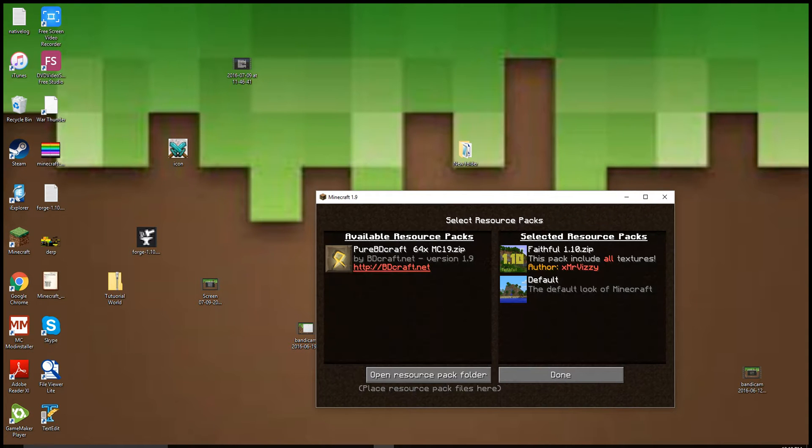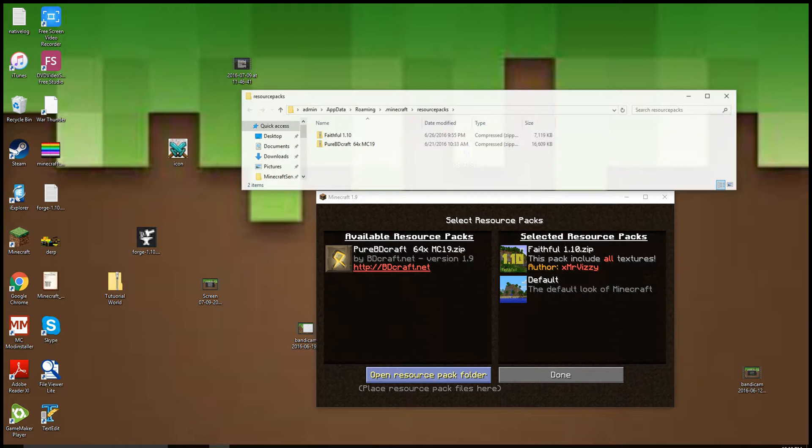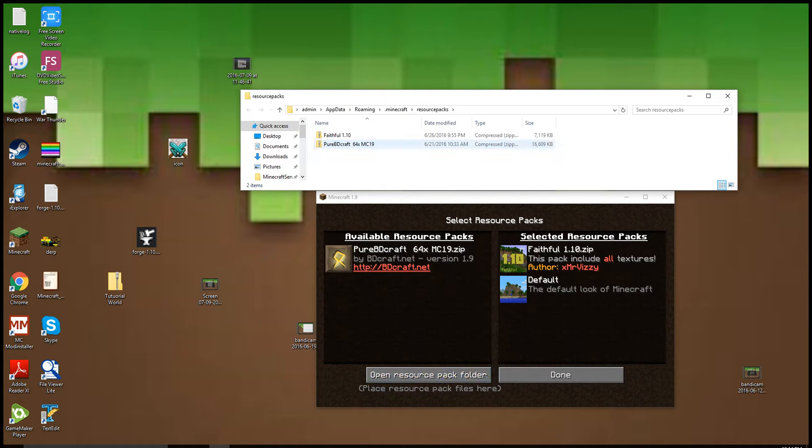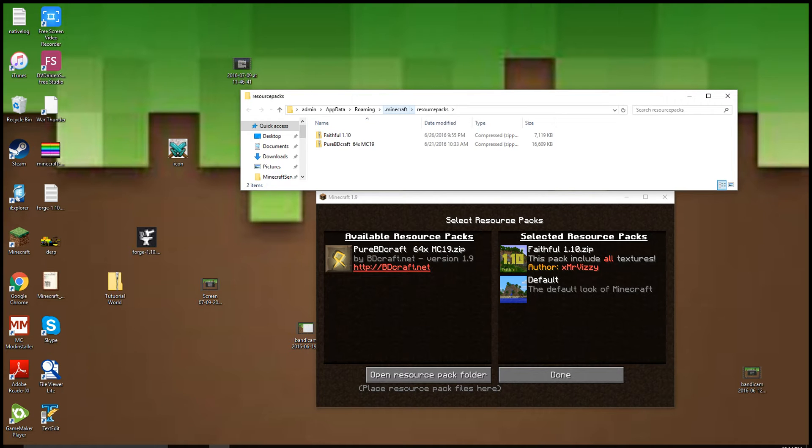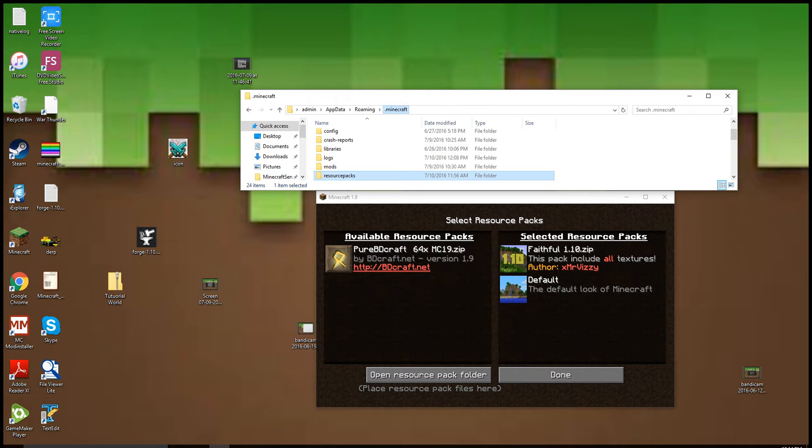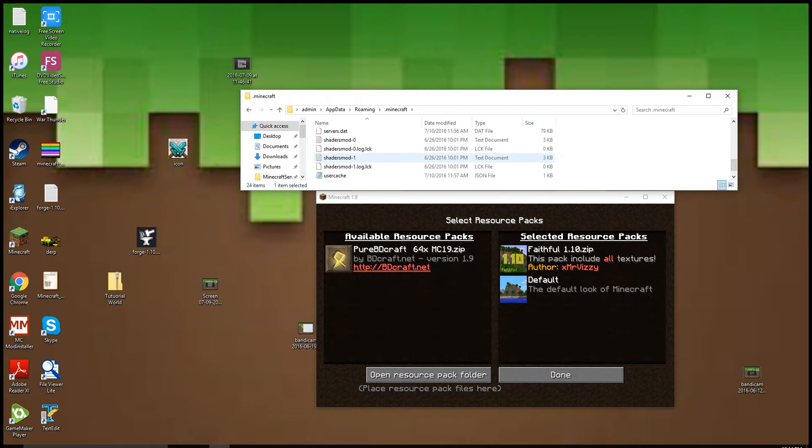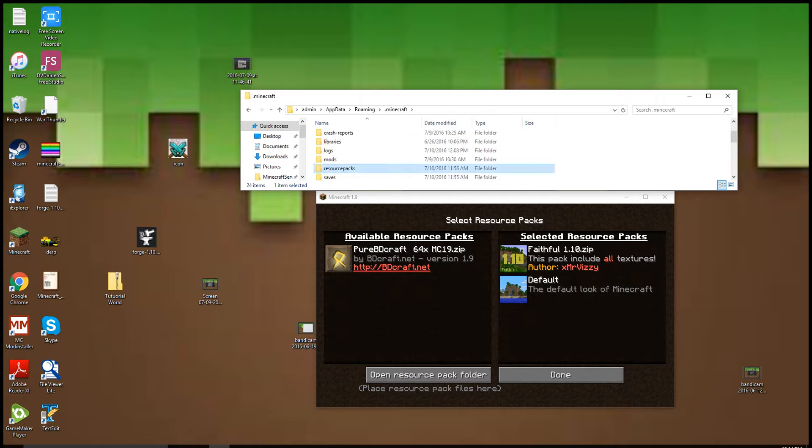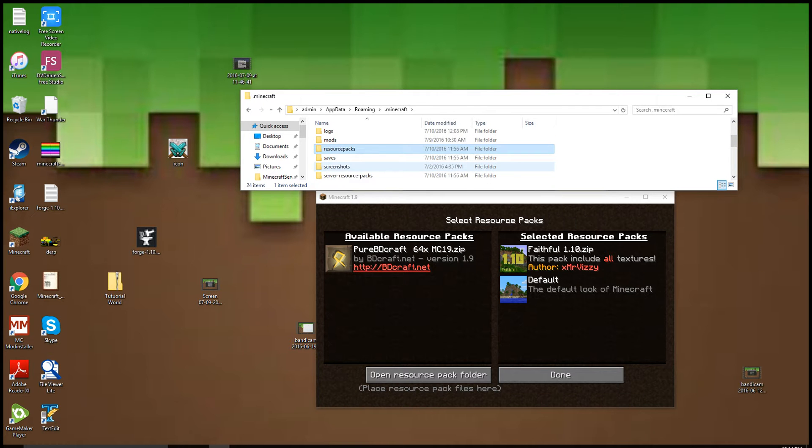Resource Pack Folder, and if you're on a Windows device or computer, you want to go to the .minecraft folder by just clicking on it. Then you want to go to the saves folder.